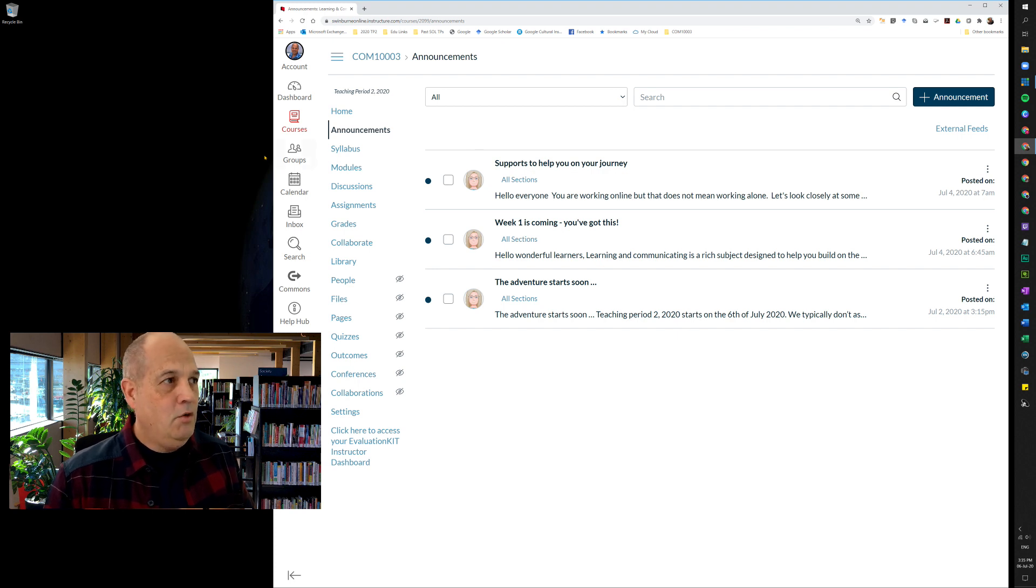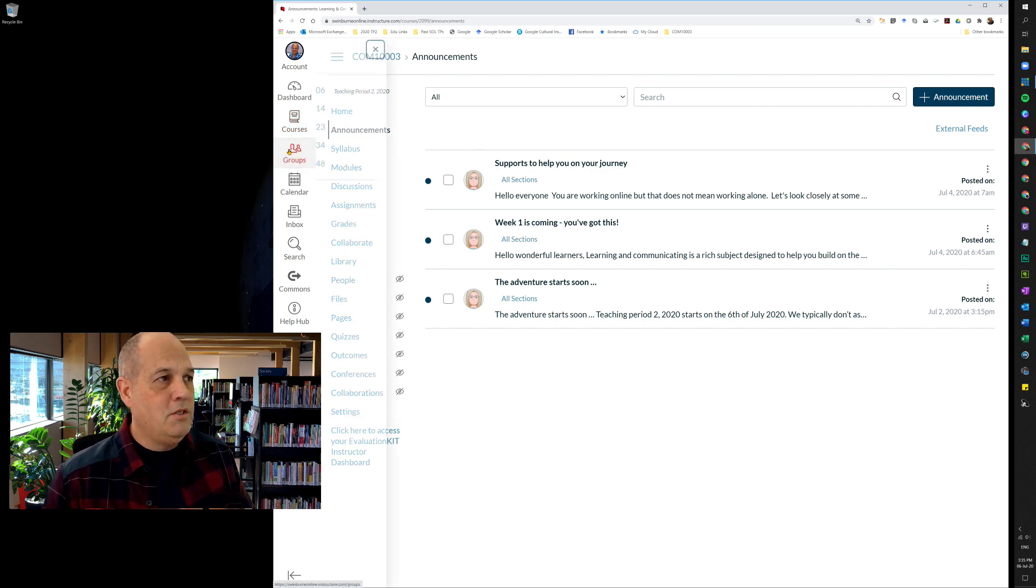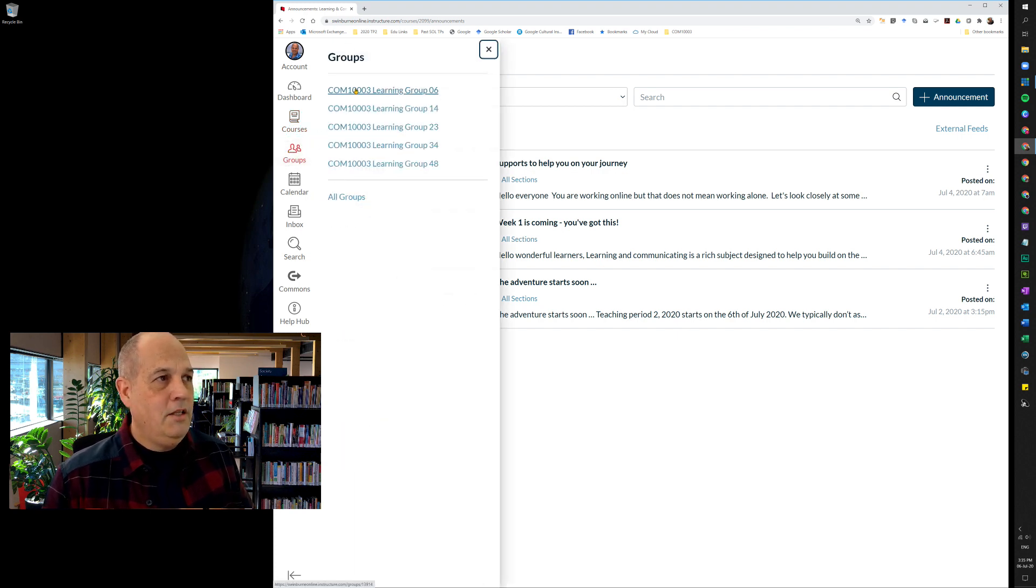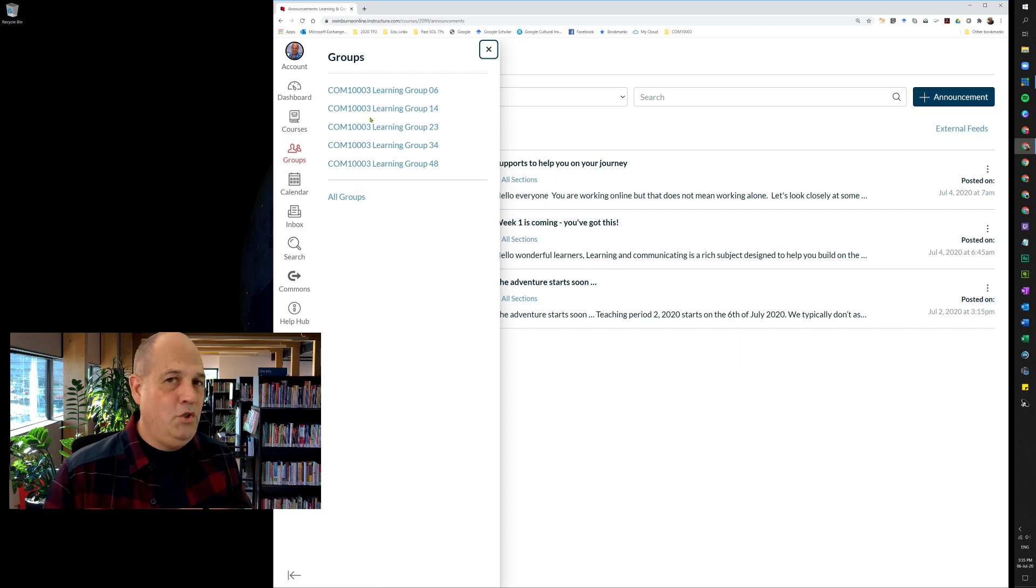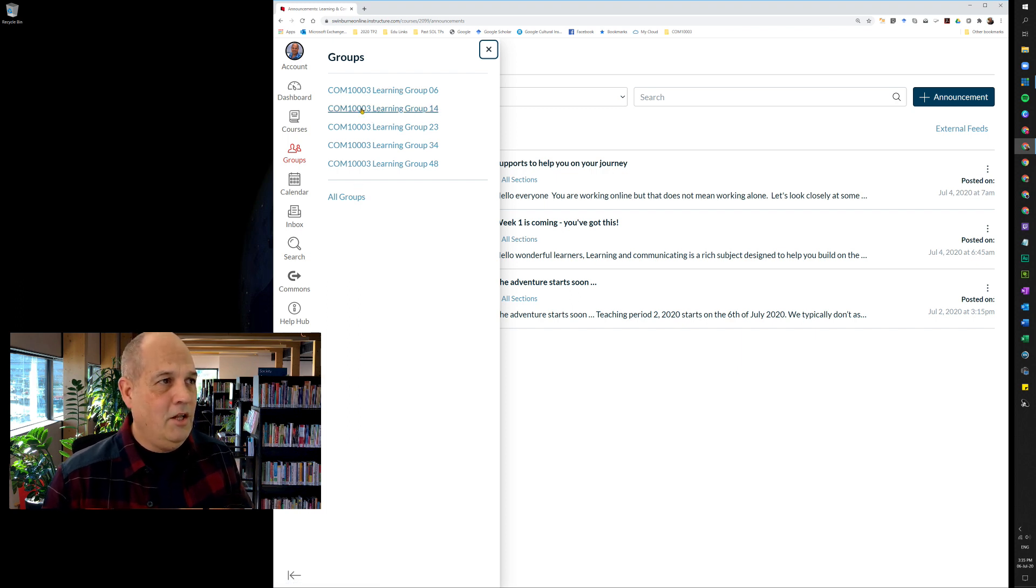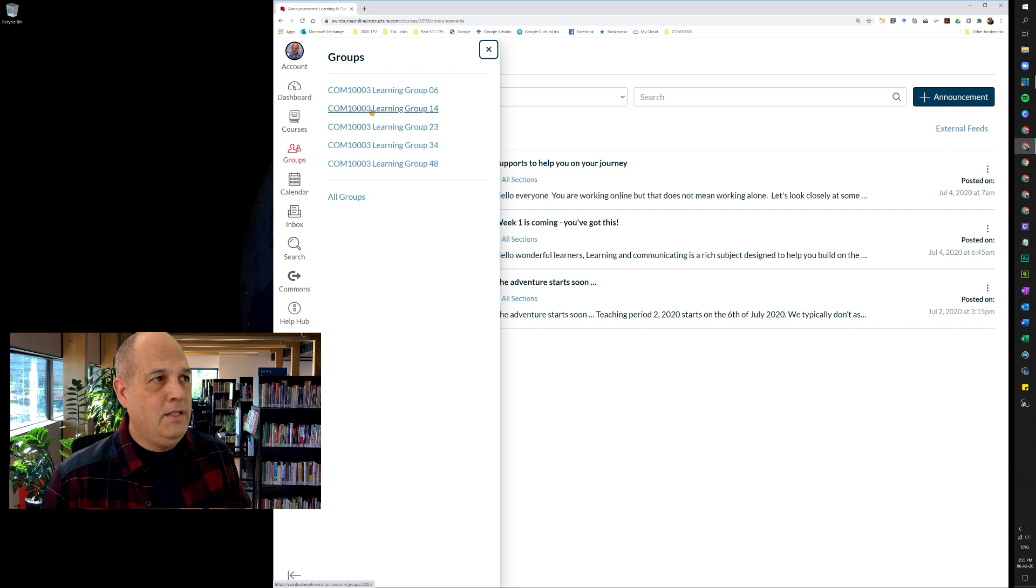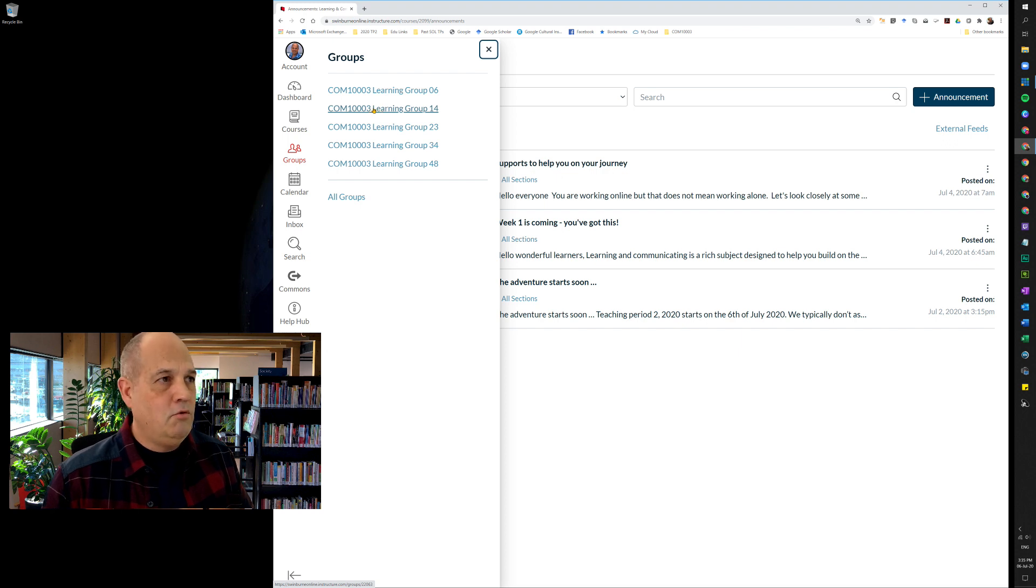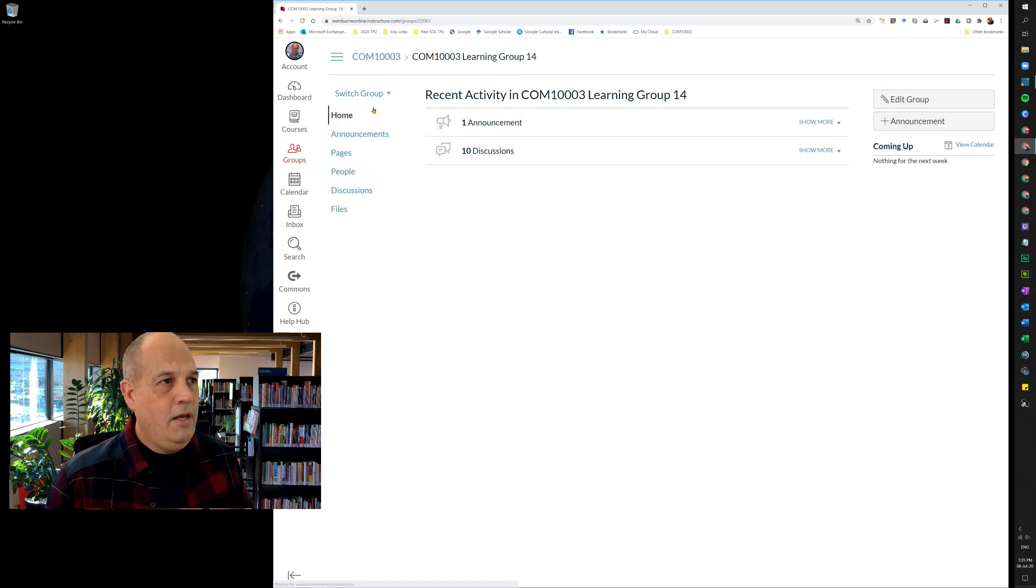Now how do you find the group homepage? Well, if you come over here and click on groups, a list of groups will pop up. Find your group for Learning and Communicating Online COM1003, and in this case I'll choose group 14, and now you're here.